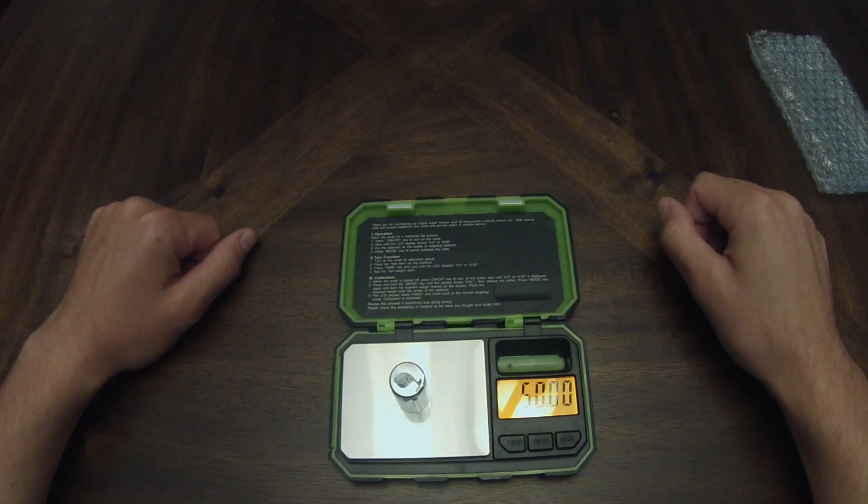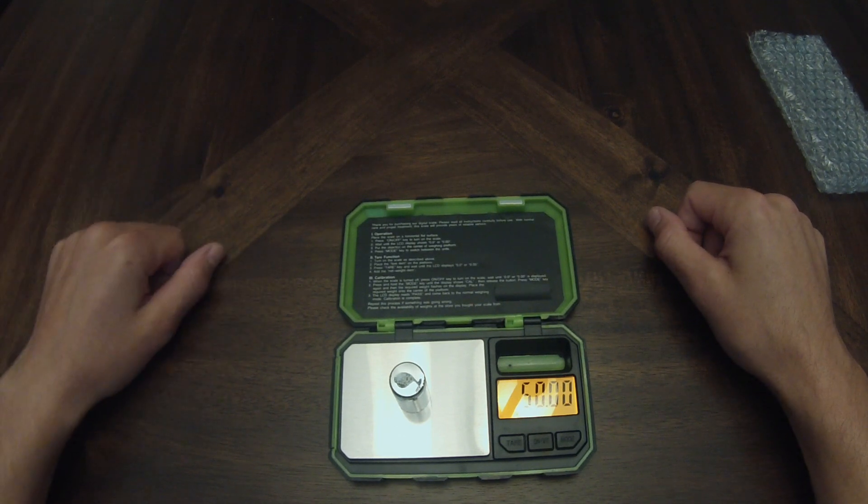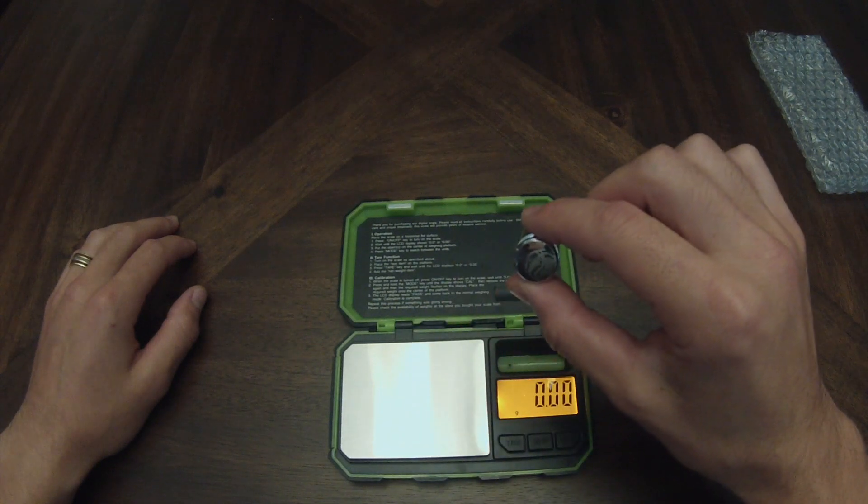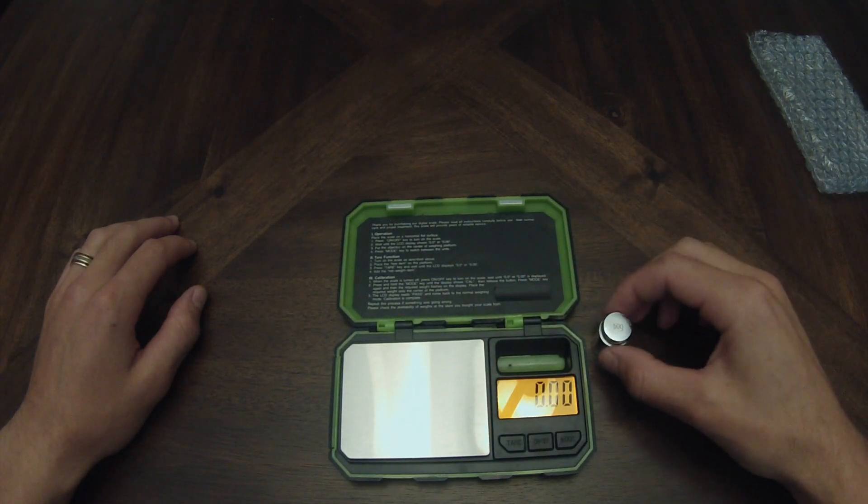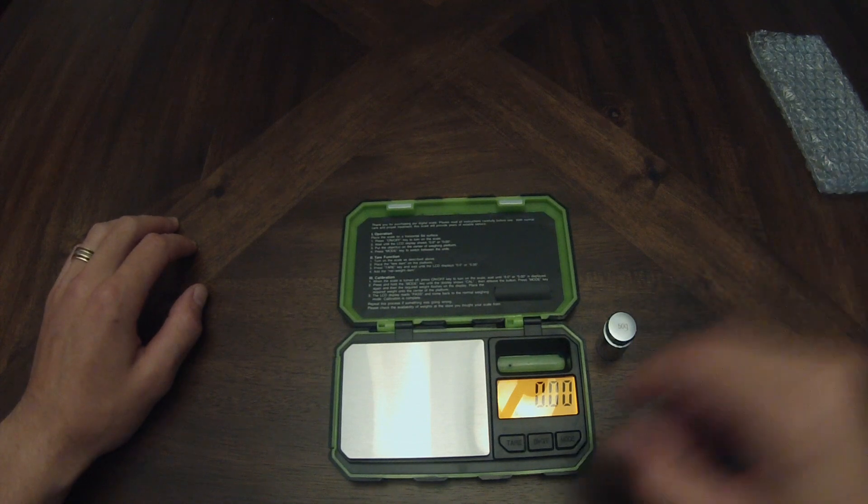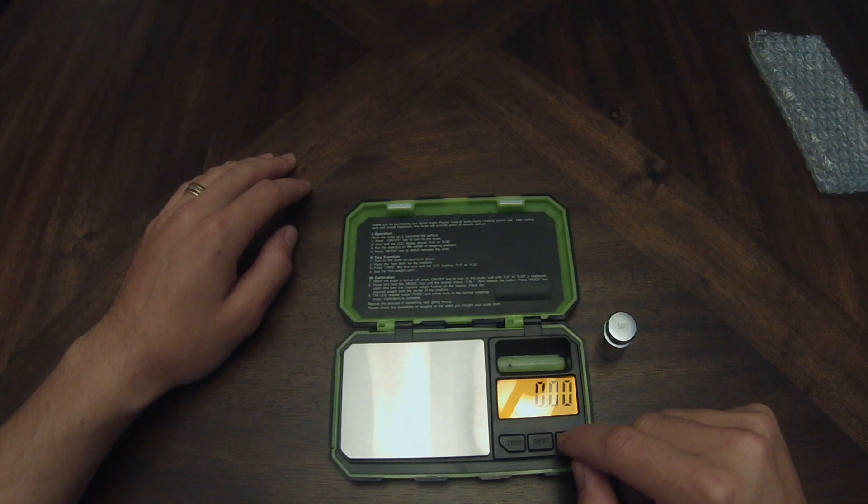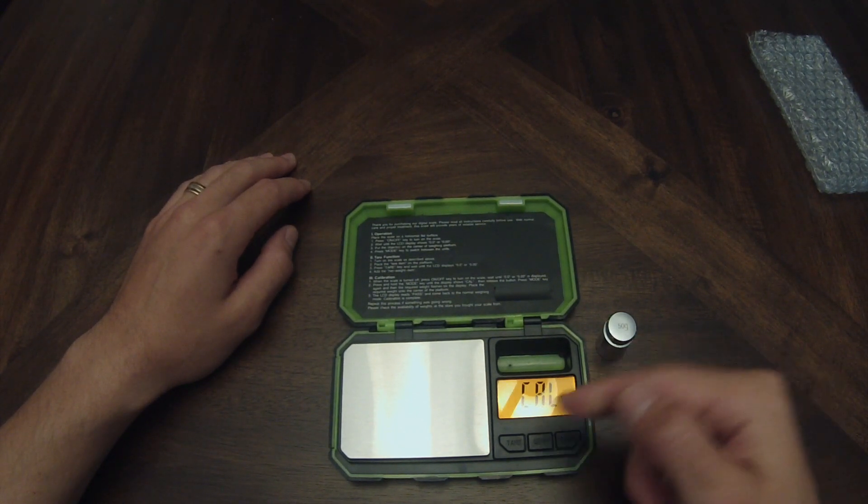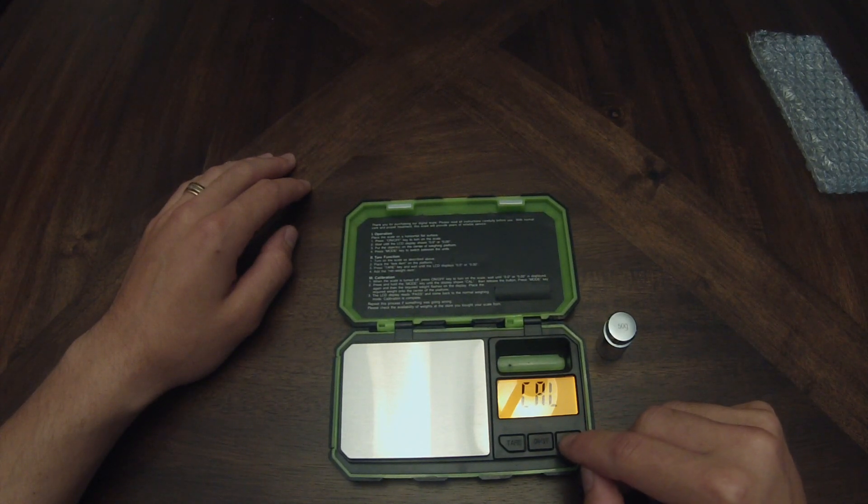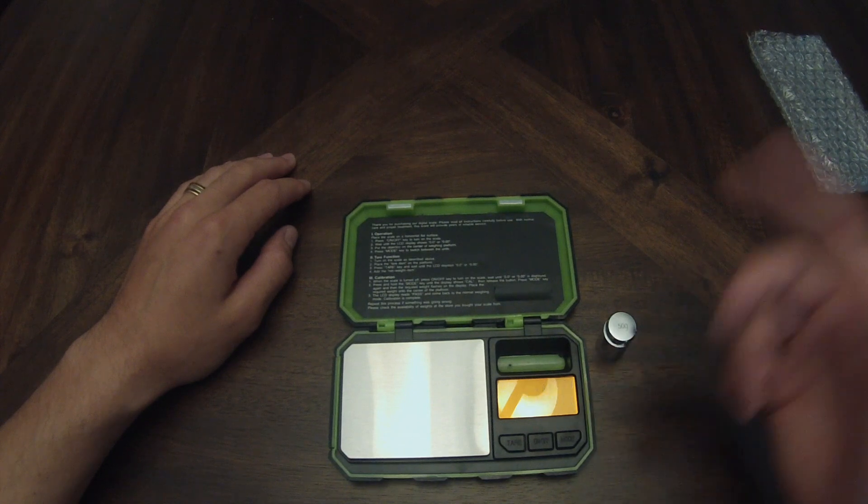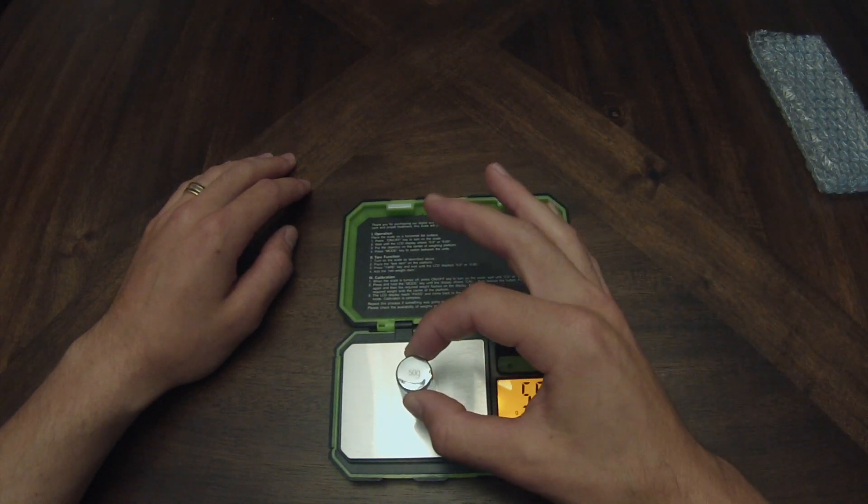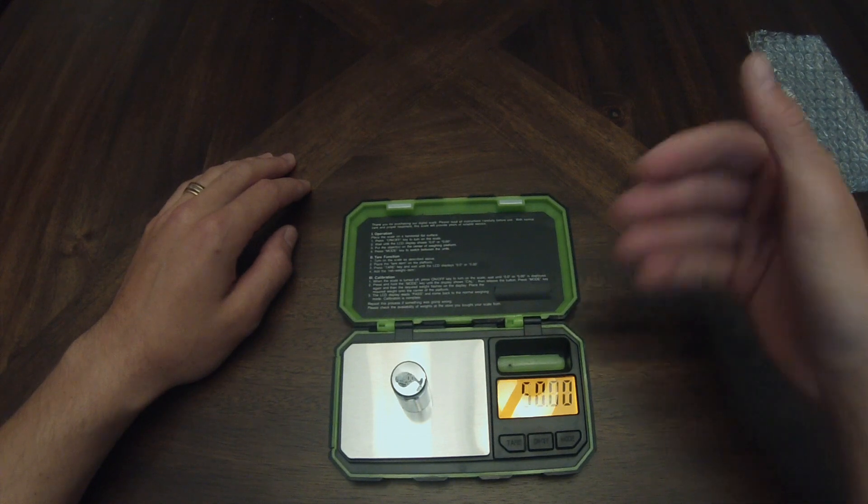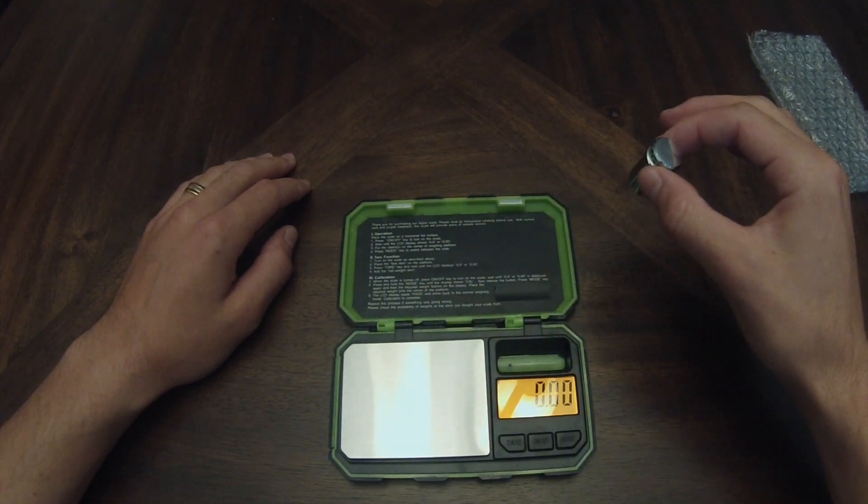We'll go ahead and calibrate it just to show you how that calibration works. See if it's simple, see if there's any quirks. We're going to keep the scale on, press and hold the mode key until it shows CAL. There it goes, it's showing CAL. Push mode key again, and when it says required weight, put the weight on. All right, it's flashing 50 grams. Put that right on the center and it passed.